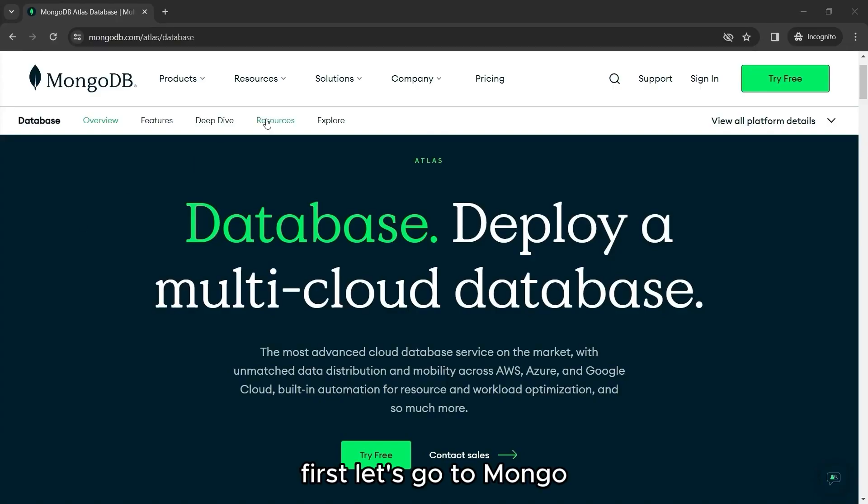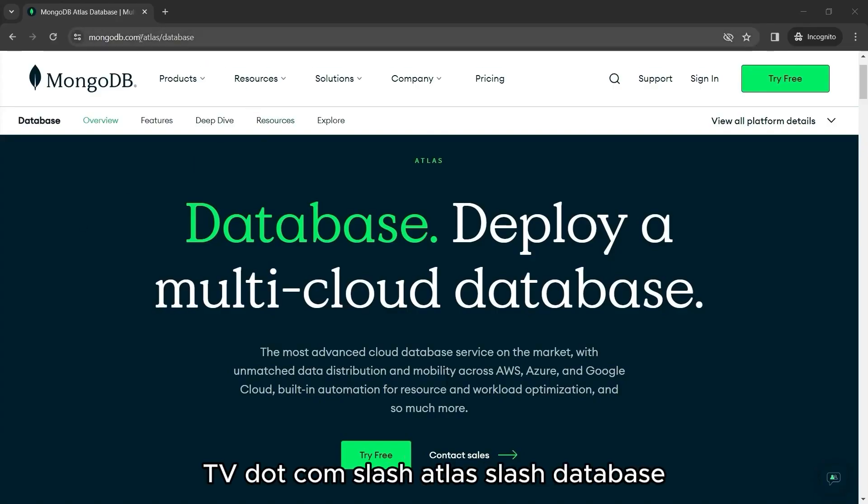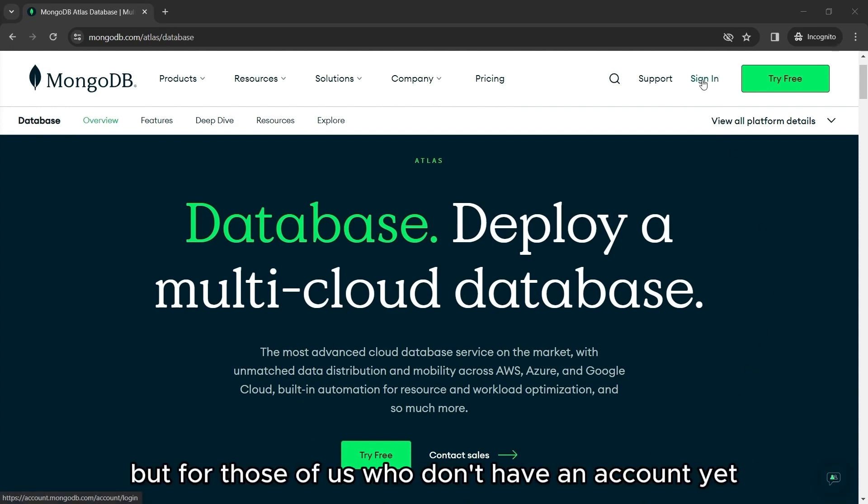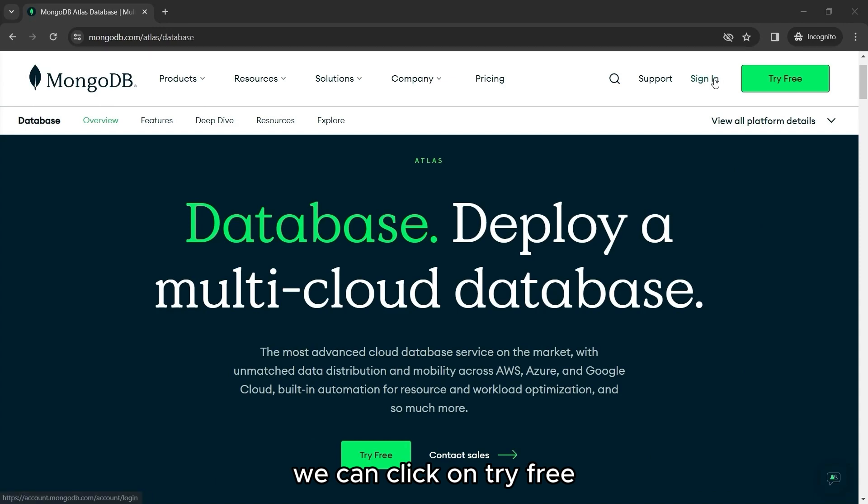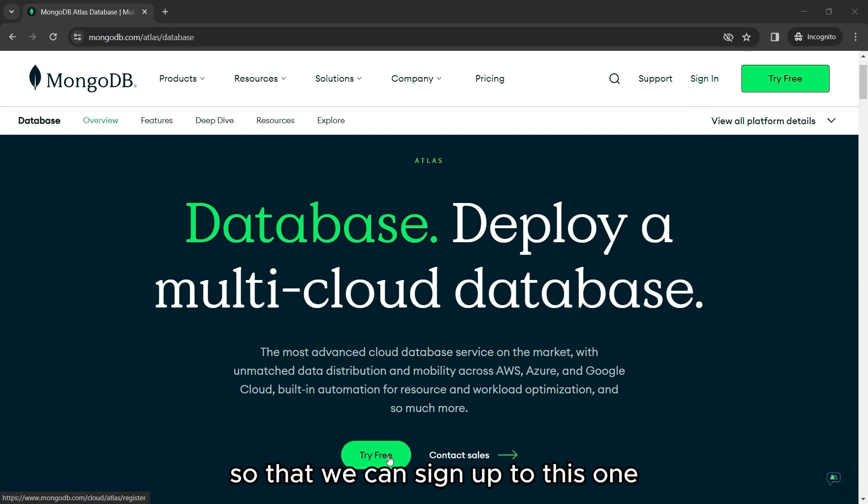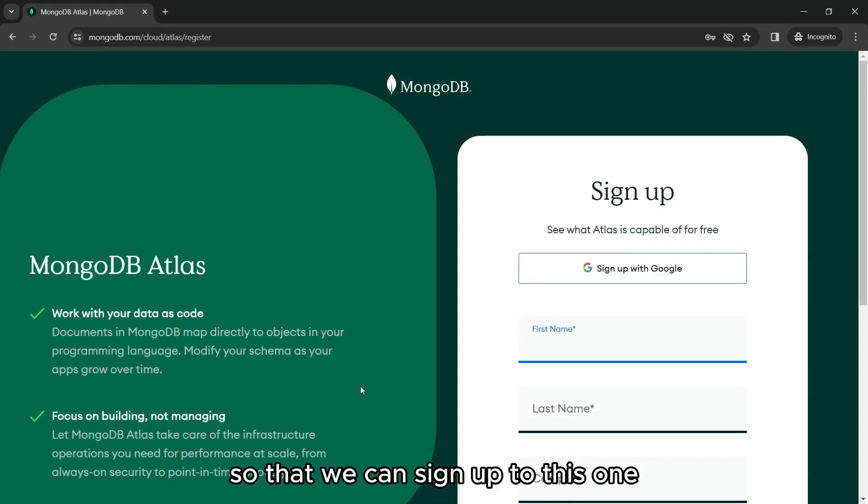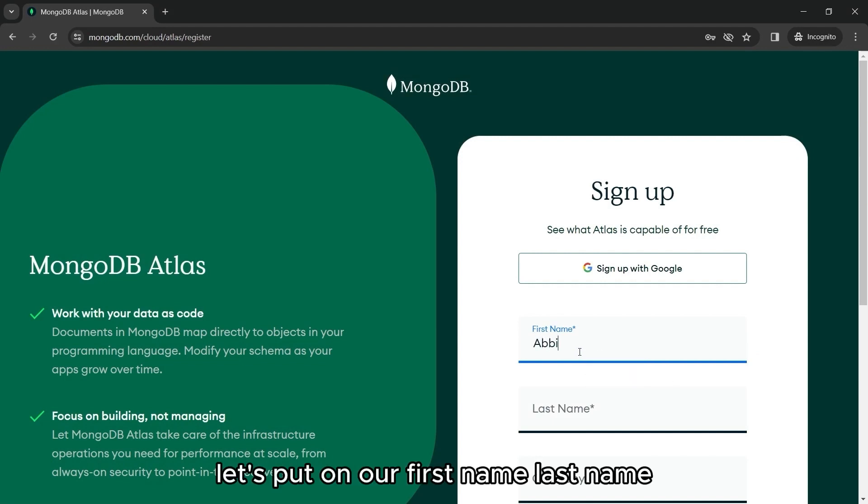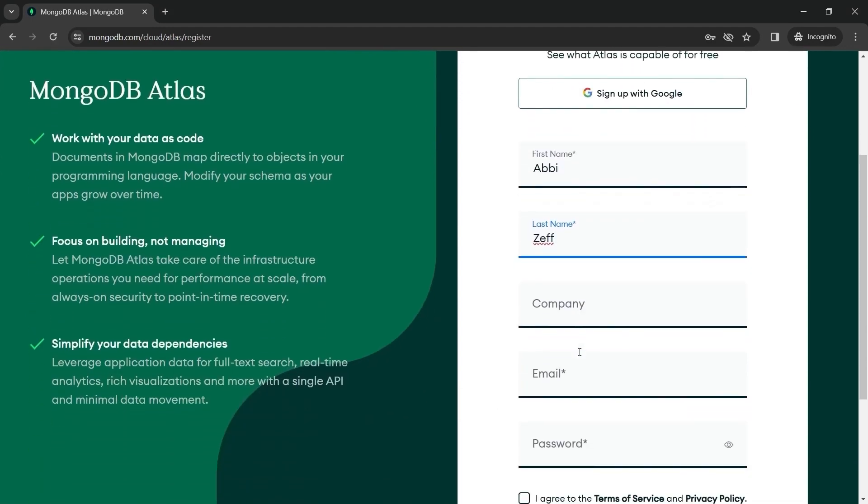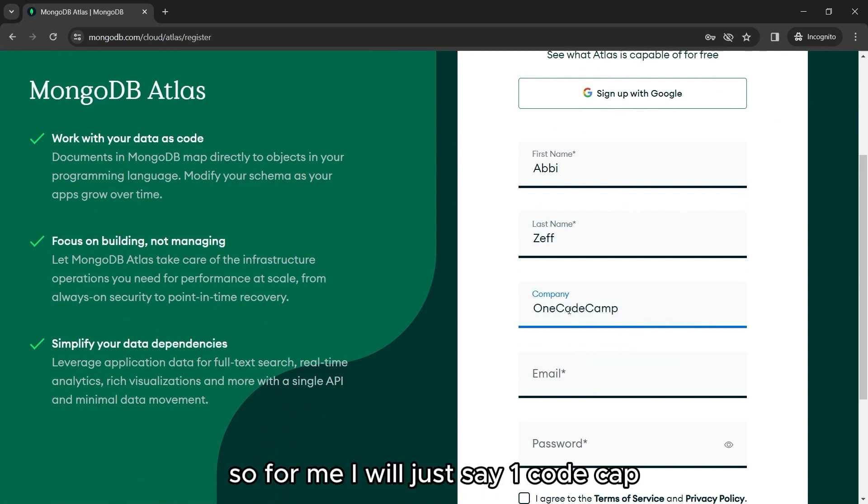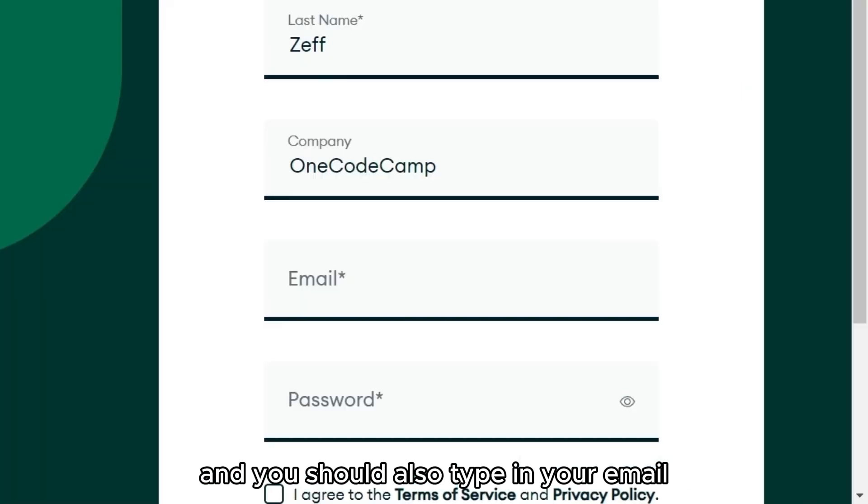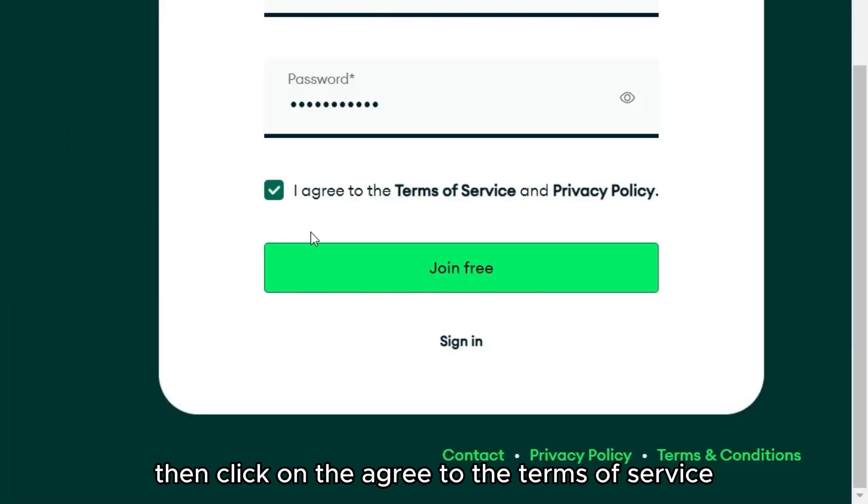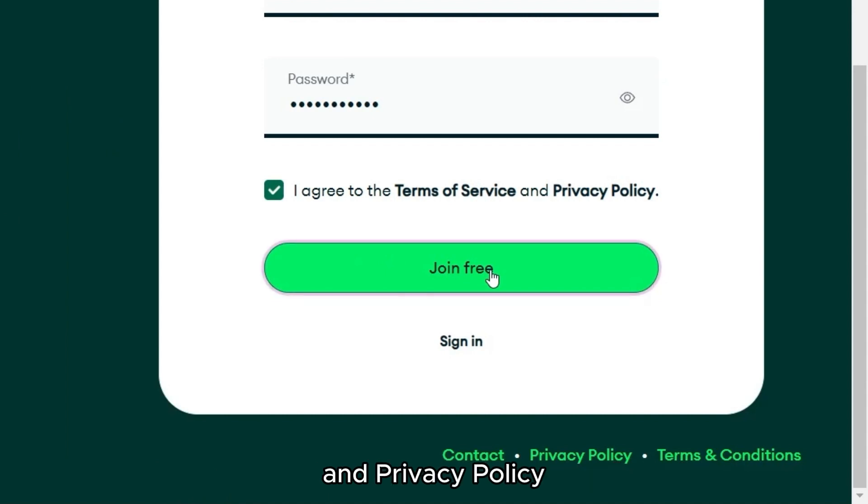First, let's go to mongodb.com/atlas/database. And here, we can sign in if we already have an account. But for those of us who don't have an account yet, we can click on try free so that we can sign up to this one. Let's put on our first name, last name. Our company is optional. So for me, I will just say OneCodeCamp and you should also type in your email and your password. Then tick on the agree to the terms of service and privacy policy. Then click join free.